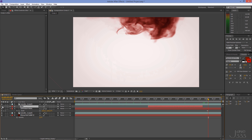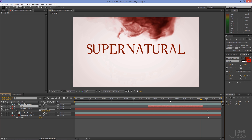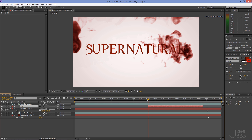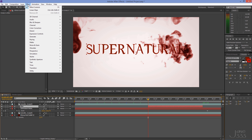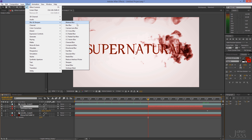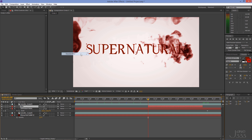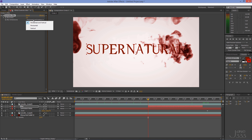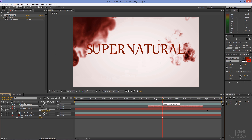Turn the visibility of the second layer back on. Go to Effect > Blur & Sharpen > Gaussian Blur. Set the blur dimensions to Vertical. Go to Blurriness and click on the stopwatch. Create a flickering effect by increasing and decreasing the blurriness every one second.